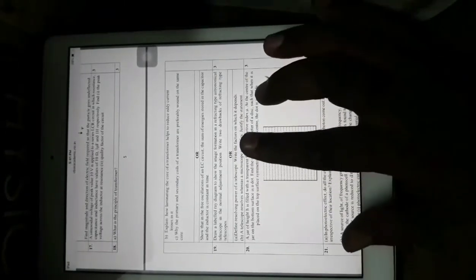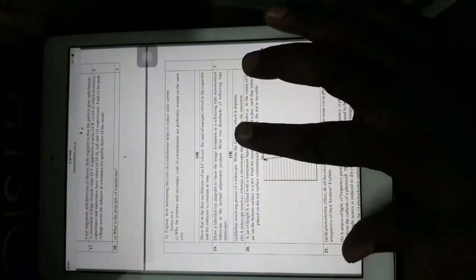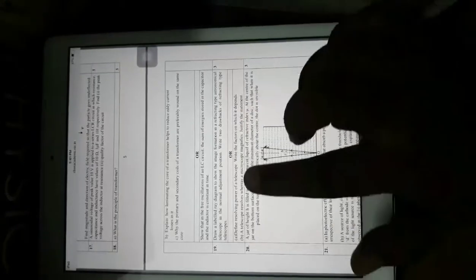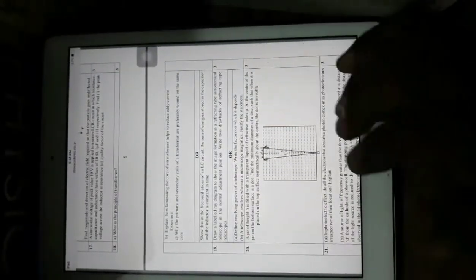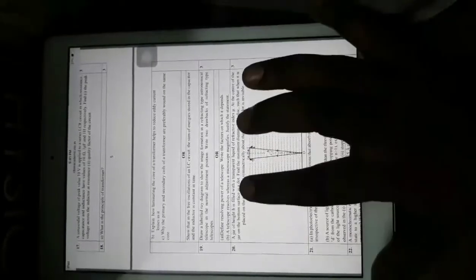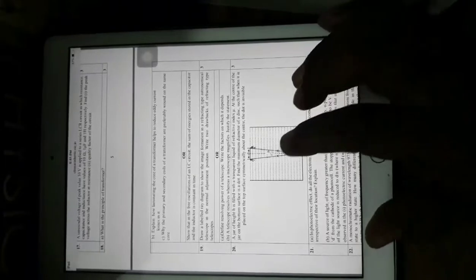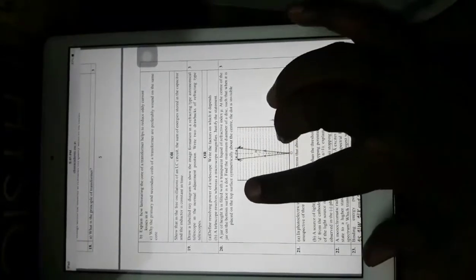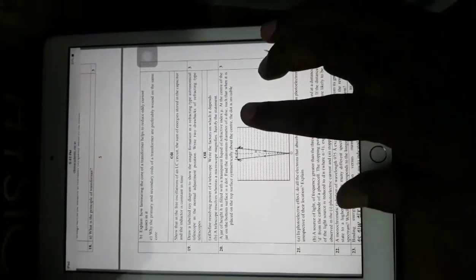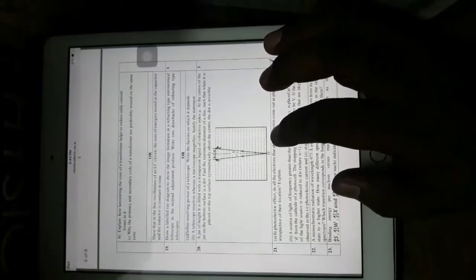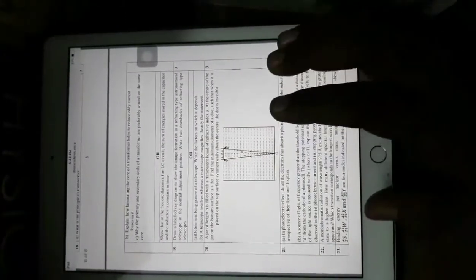Draw a labelled diagram showing image formation in a refracting-type astronomical telescope — a direct NCERT-based question. Write two drawbacks of refracting type telescopes. Define the resolving power of a telescope and write two factors on which it depends. A telescope resolves whereas a microscope magnifies — justify this statement, which is directly given in your NCERT textbook in the chapter on wave optics. A jar of height h is filled with a transparent liquid; at the center of the bottom surface is a dot. Find the minimum diameter of the disk that when placed on the top surface makes the dot invisible — this is based on the concept of total internal reflection, covered in NCERT question banks.